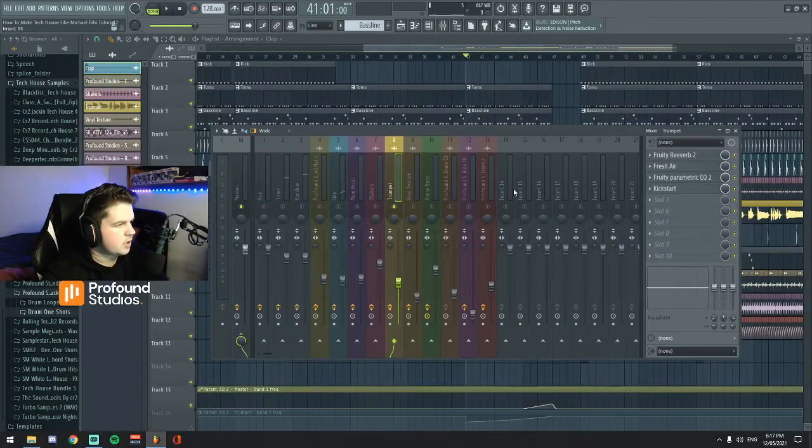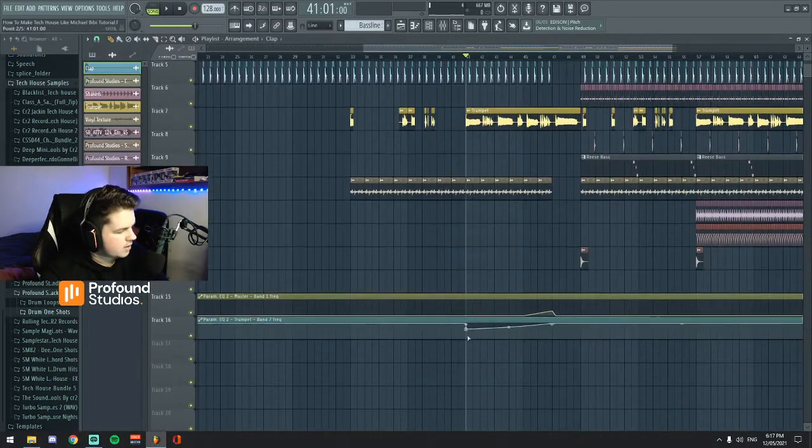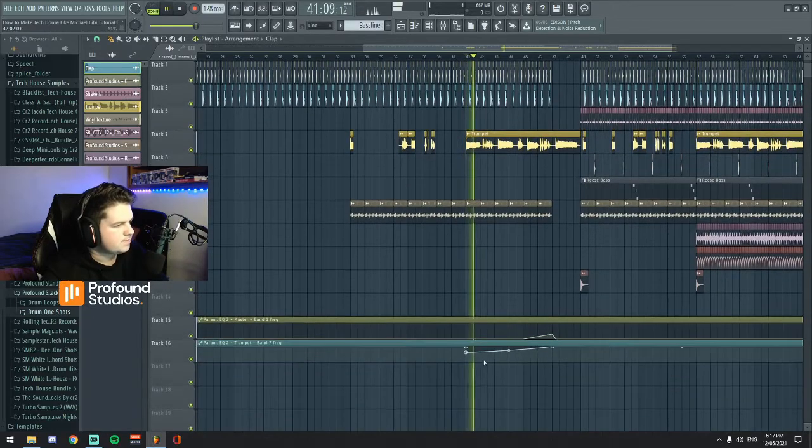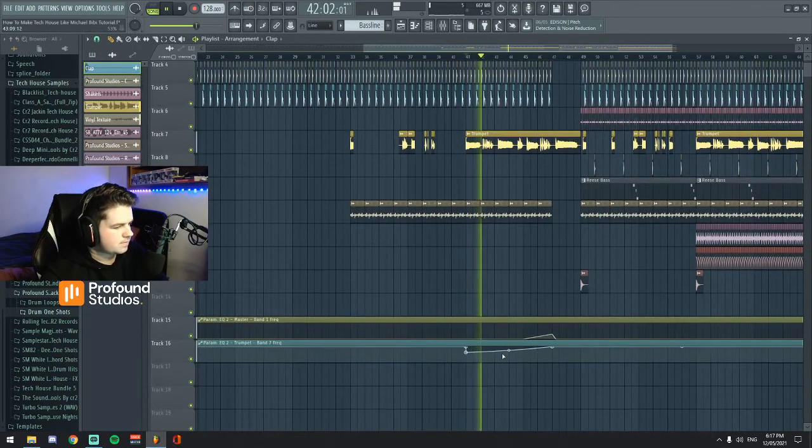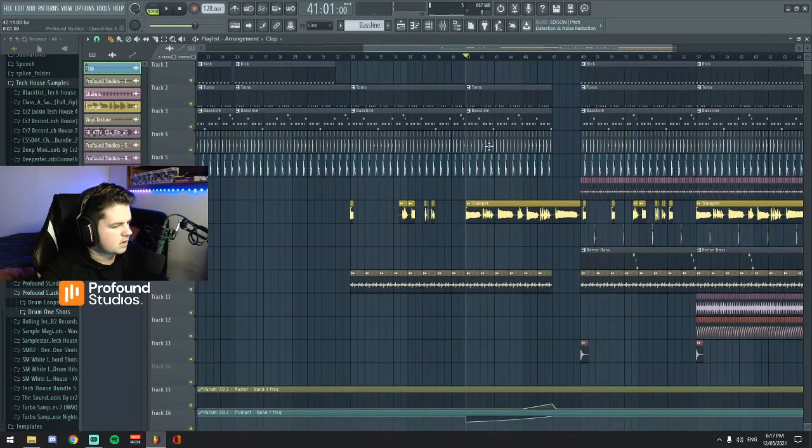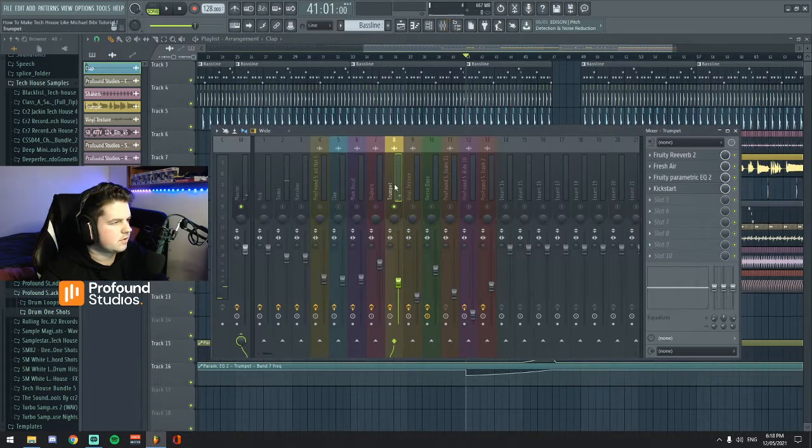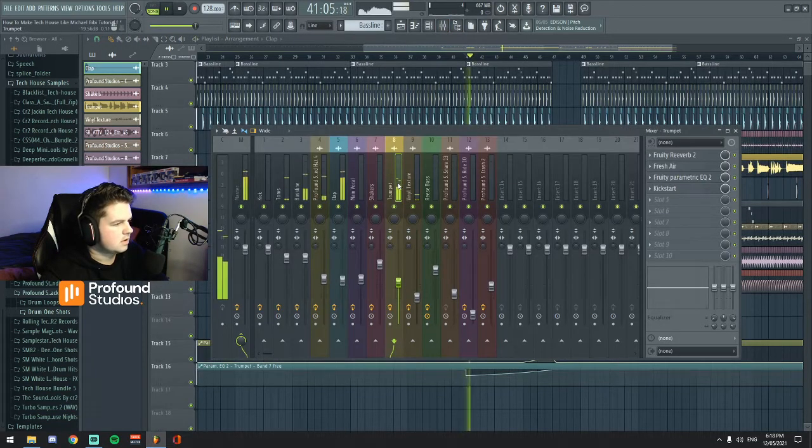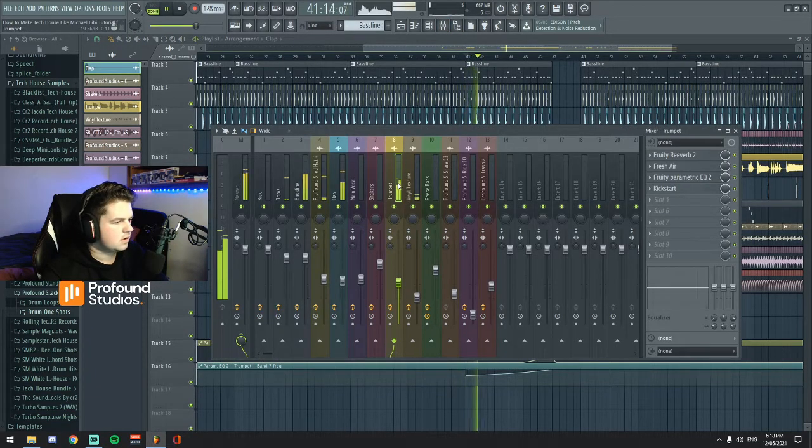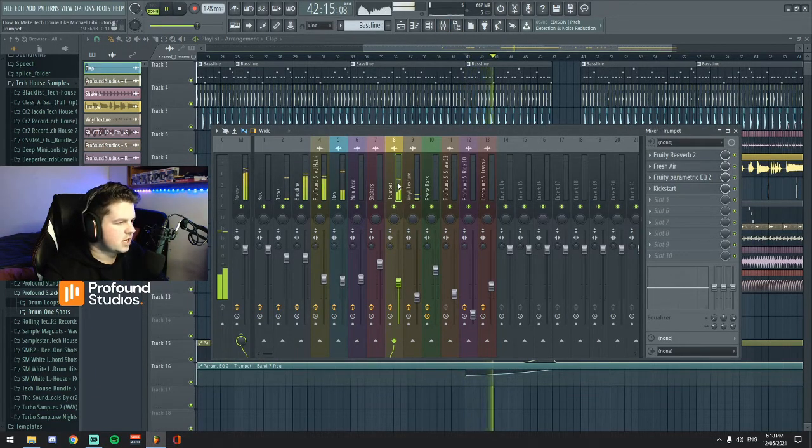In terms of the actual structure of the track, I have the trumpet slowly filtered in during the build, as you can hear.